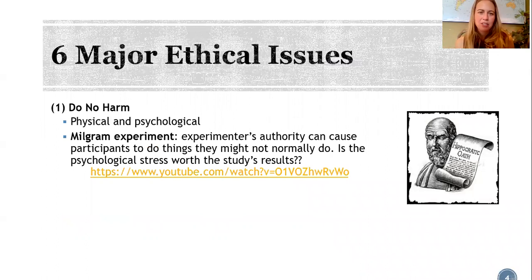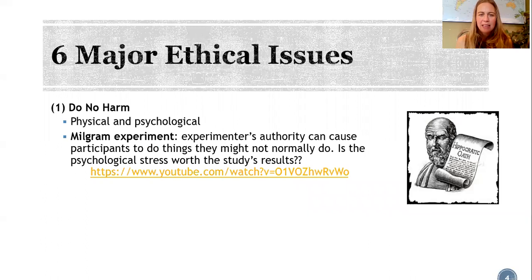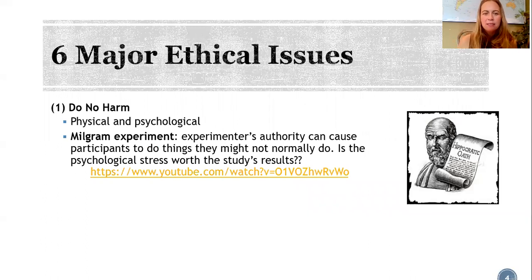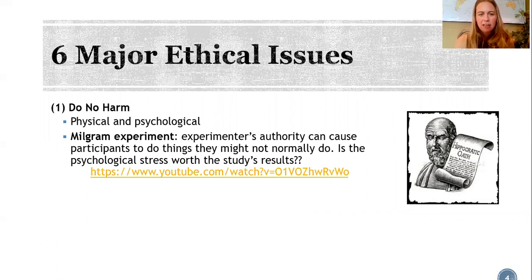We'll talk about six major issues in ethics. First, above all, do no harm. The Hippocratic Oath applies to physical harm, but also to psychological harm. Last week I reviewed the Milgram experiment — a classic example of how the experimenter's authority can cause participants to do things they might not normally do. It really begs the question: is the psychological stress on the participants really worth the results of the study?